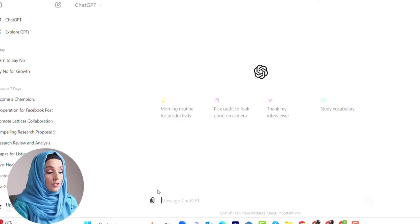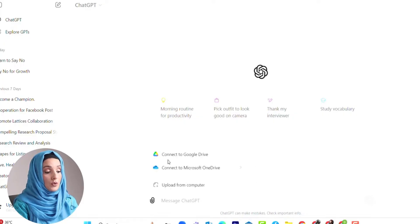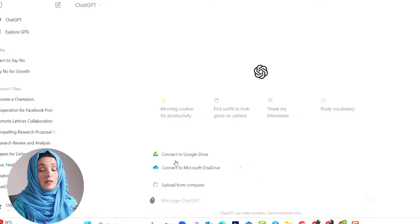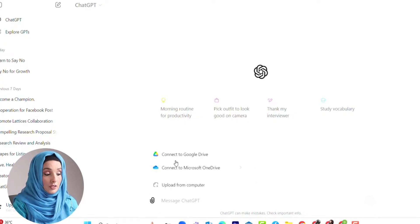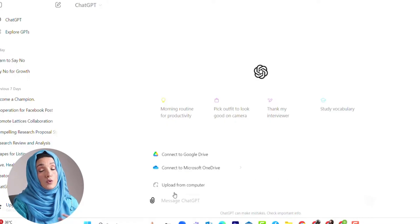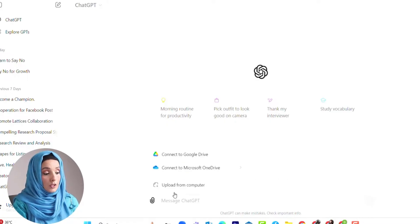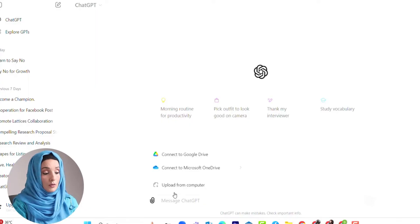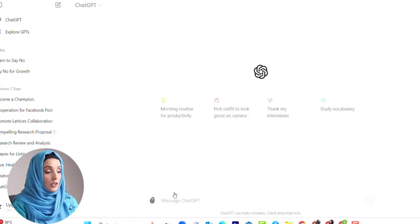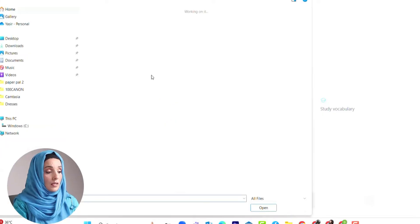What you have to do is click on this attached file sign and ChatGPT will provide options: data from your Google Drive, Microsoft OneDrive, or upload from computer. For example, we want to upload from the computer and I am going to select any random image from my system first.